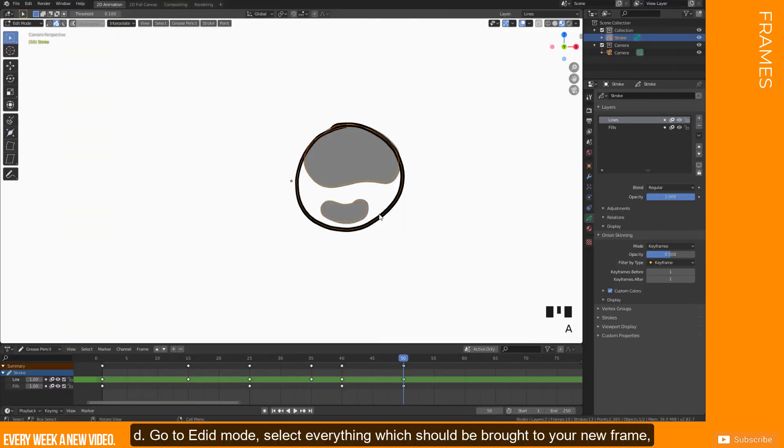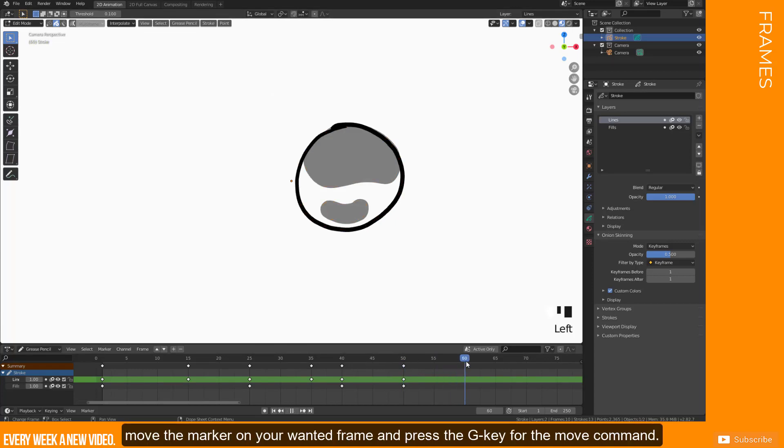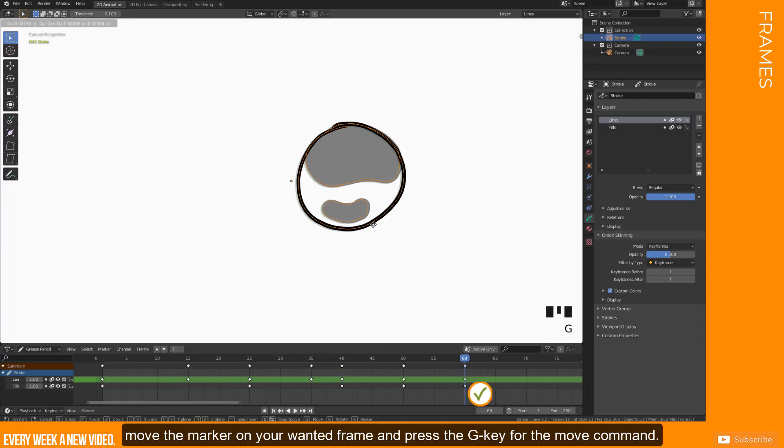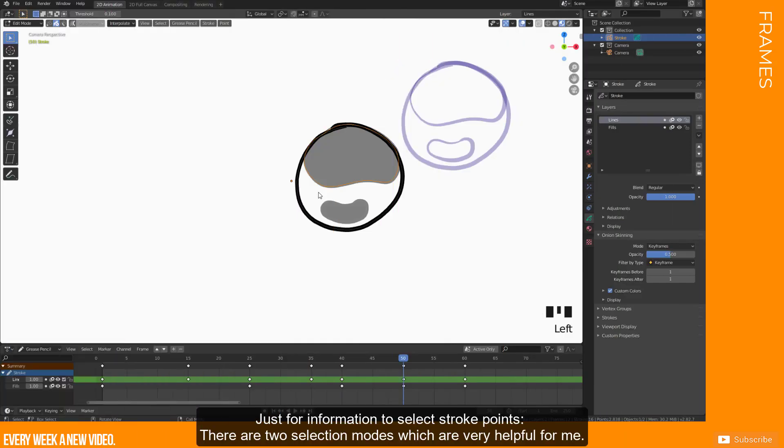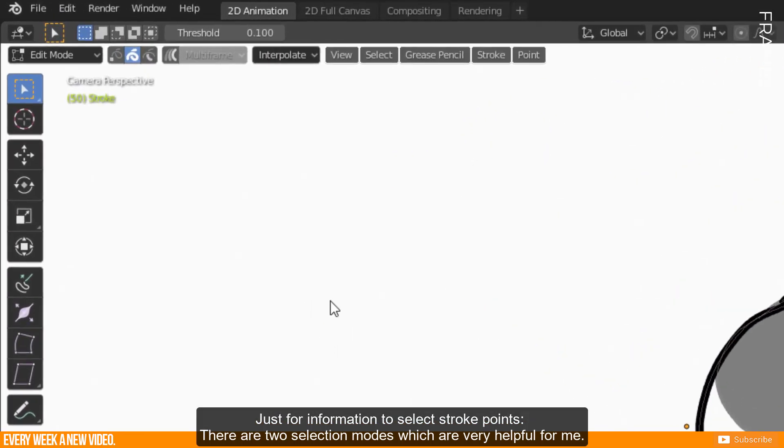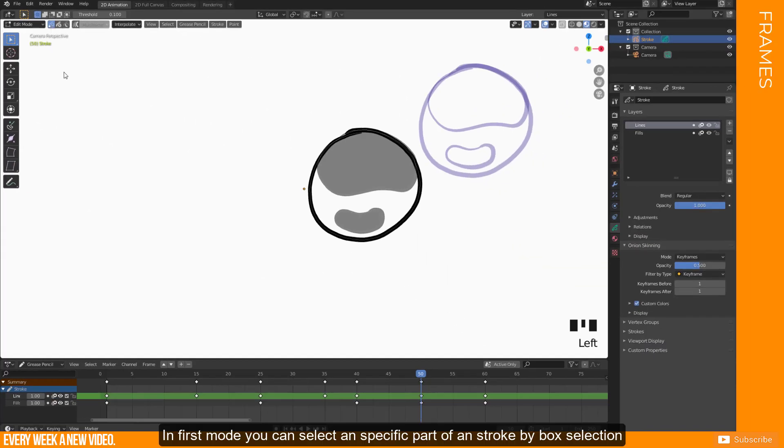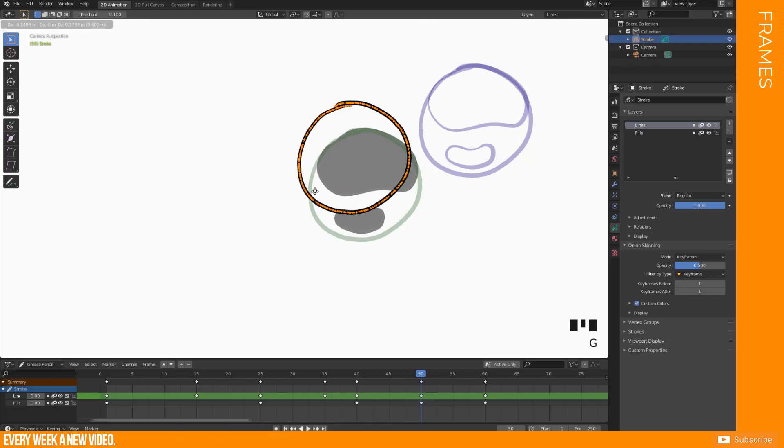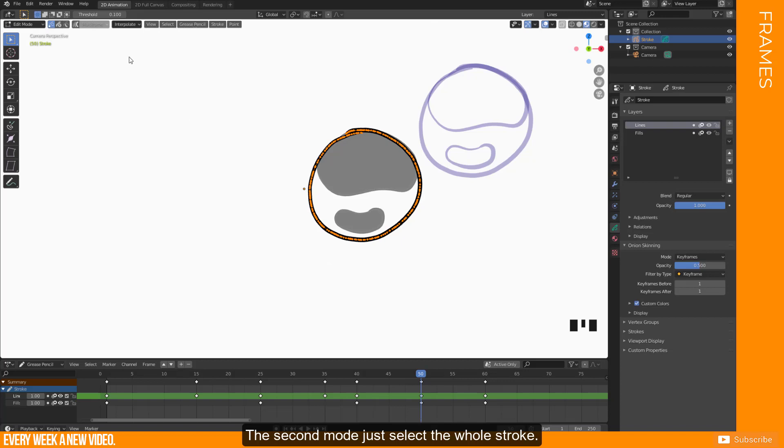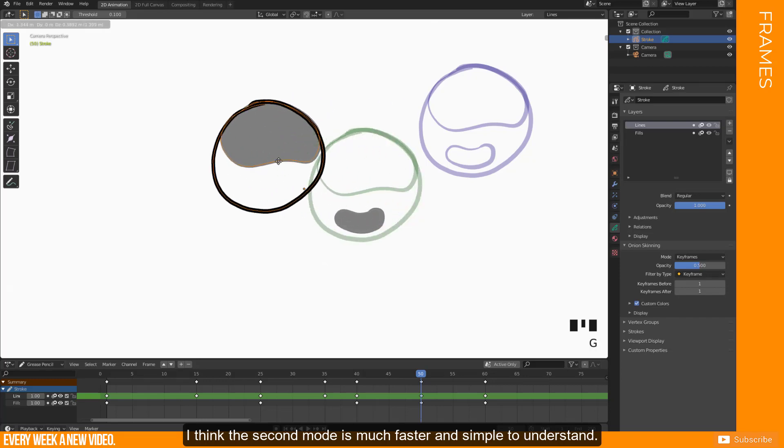D: Go to edit mode, select everything which should be brought to your new frame, move the marker on your wanted frame and press the G key for the Move command. Just for information, to select stroke points, there are two selection modes which are very helpful for me. Select only points and select all points of a stroke. In first mode you can select a specific part of a stroke by box selection and select the whole stroke by pressing L key for all linked points. The second mode just selects the whole stroke. I think the second mode is much faster and simple to understand.